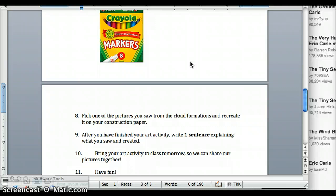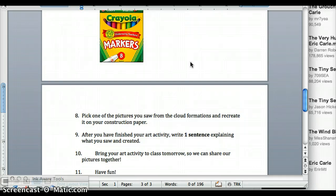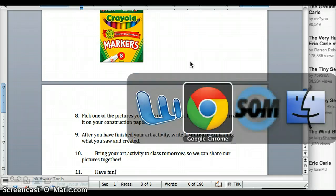After you're completely done, you'll need to write one sentence explaining what you saw. Also bring this project into class because we're going to explore more into what you saw, and we'll go over the book as well.